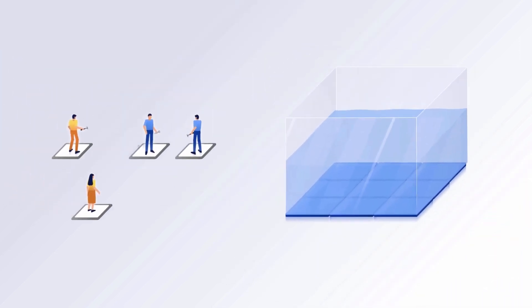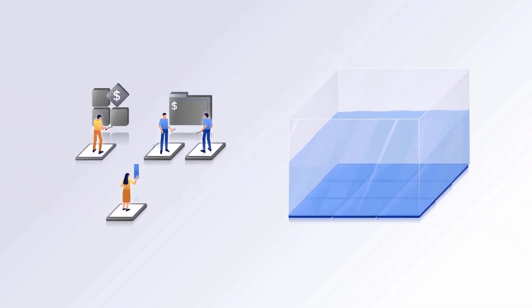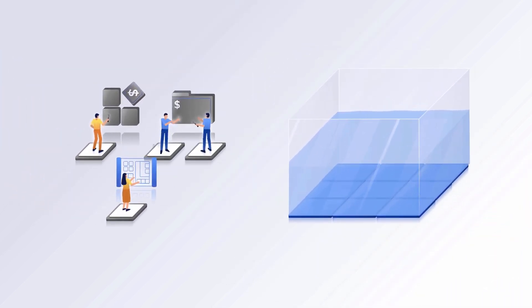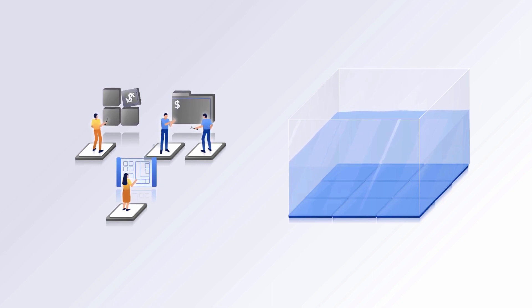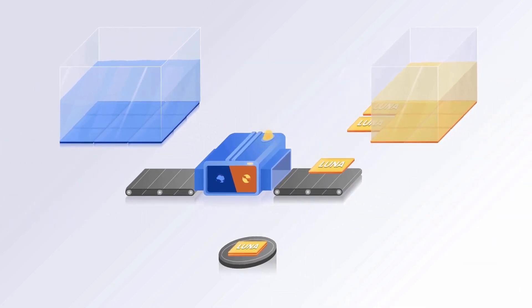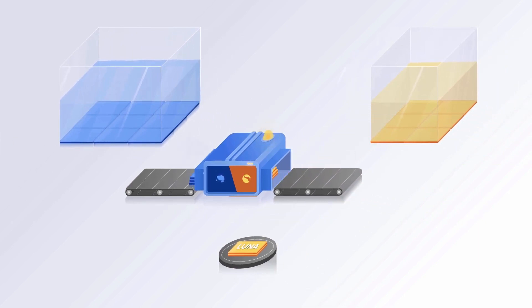As more applications are built using UST, massive demand will cause price to deviate above the one dollar peg, meaning we need more Luna swapped for UST to expand supply.